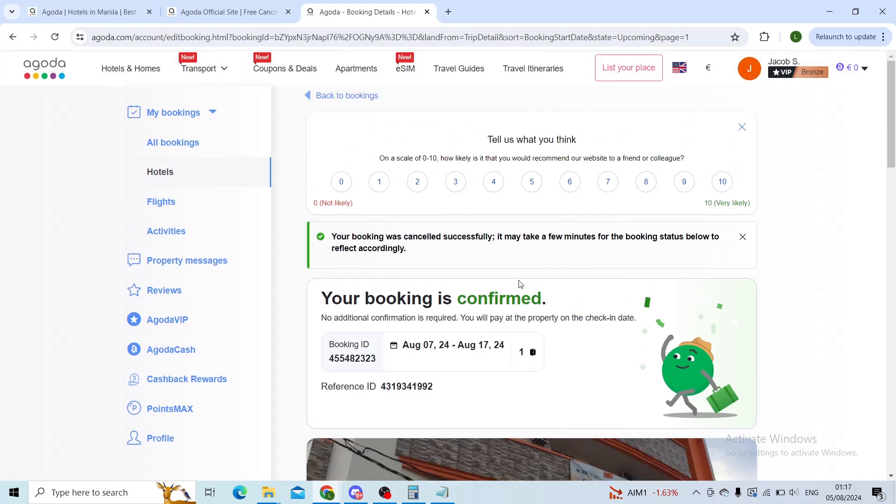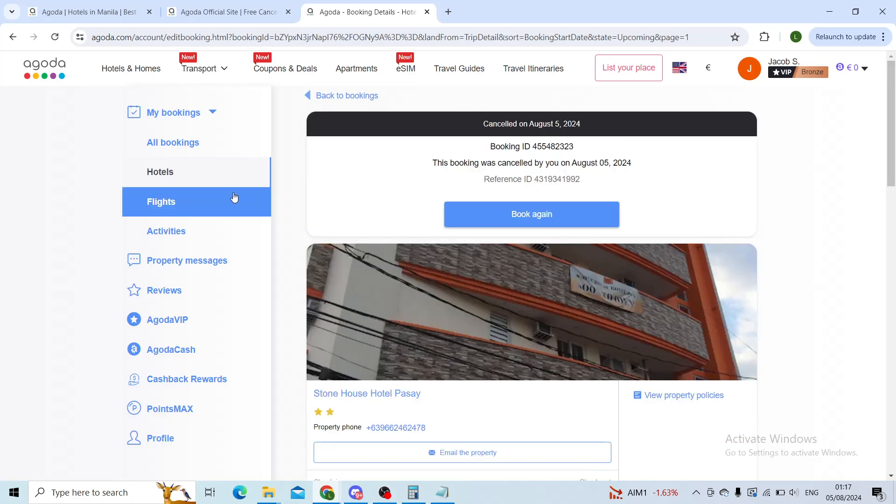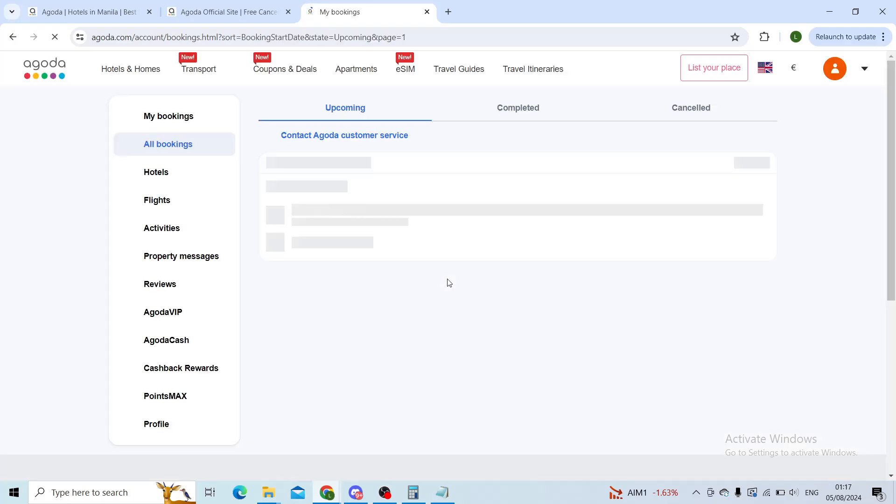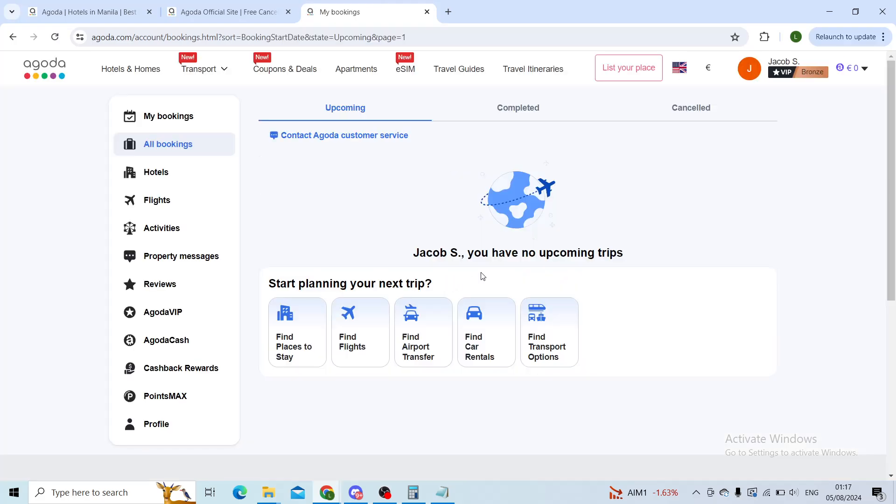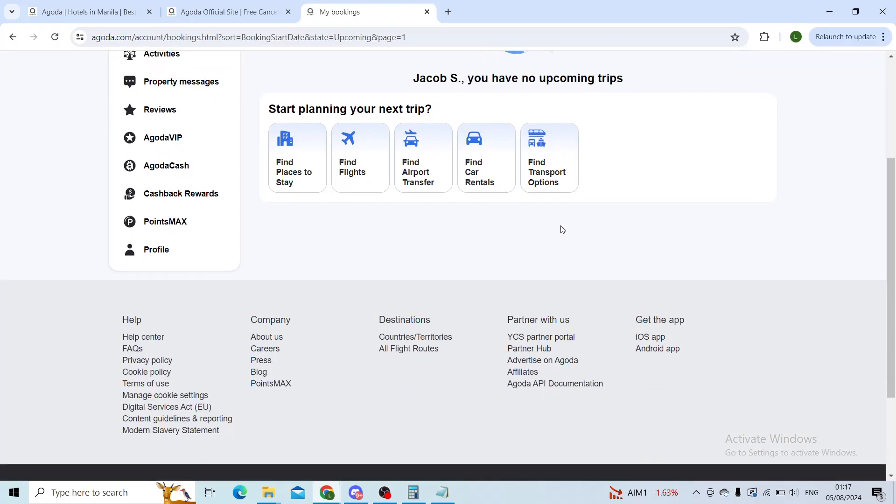And there you go. My booking has been removed. Now if I refresh this page, I should be able to not see my booking. All bookings. And there you go. No bookings upcoming.